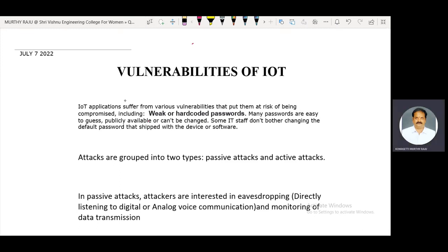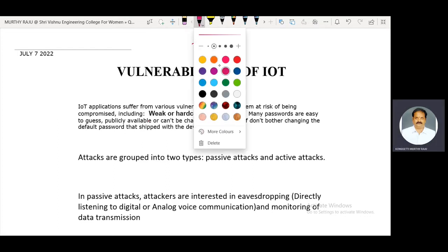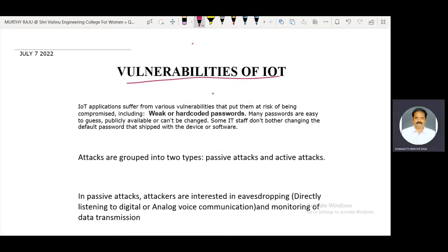The topic to be discussed in this video is vulnerabilities of IoT. IoT applications suffer from various vulnerabilities that put them at risk of being compromised.